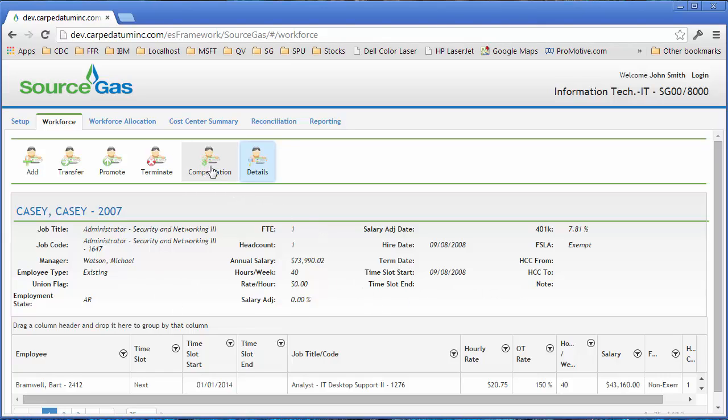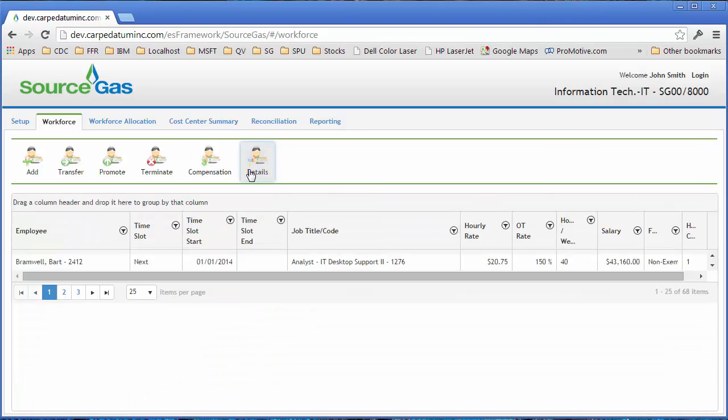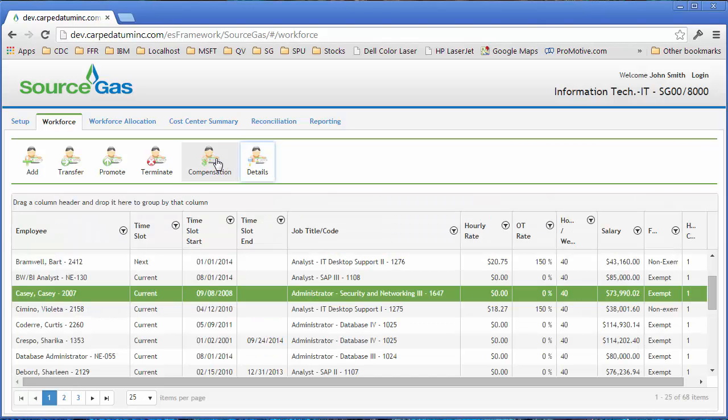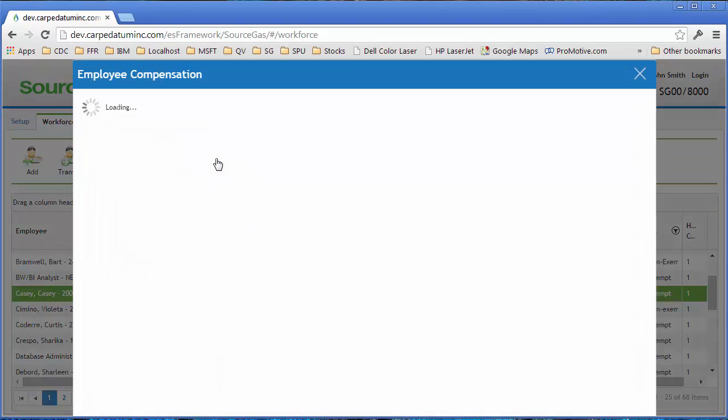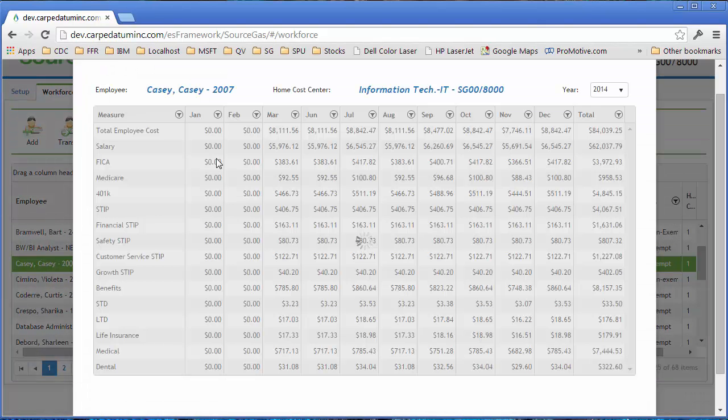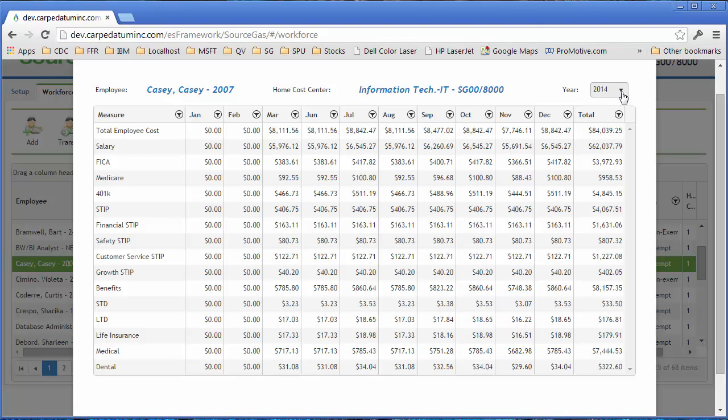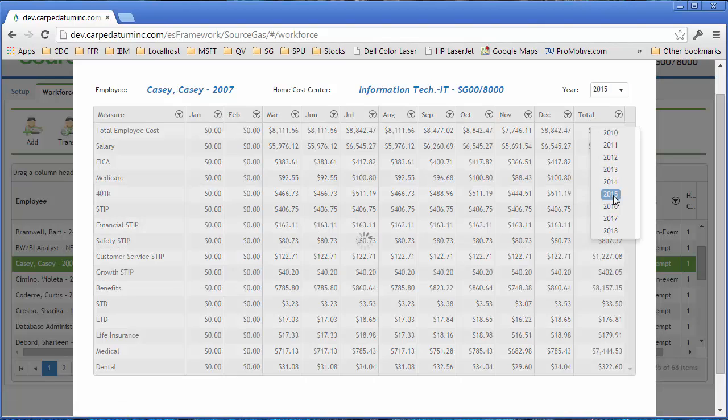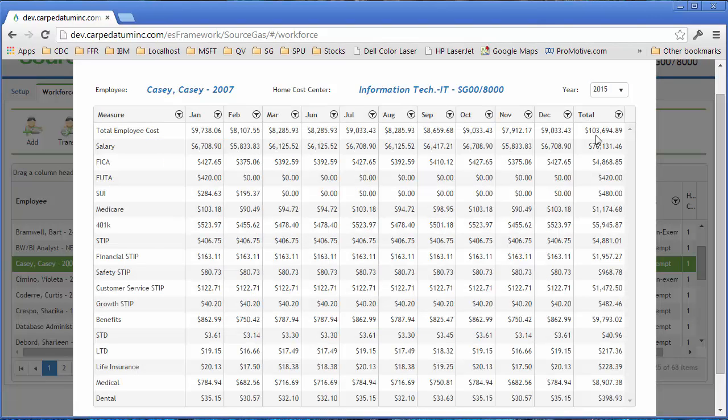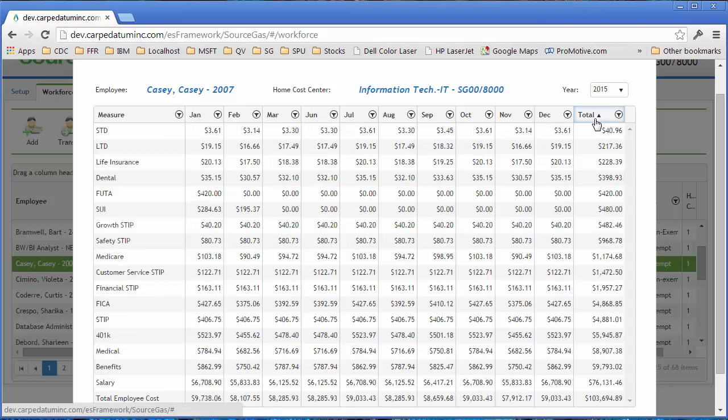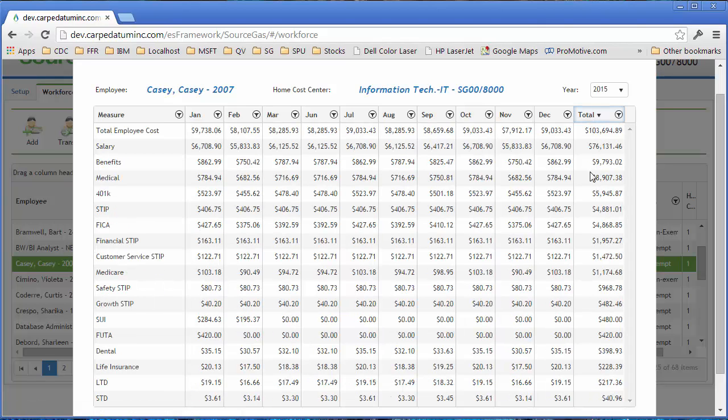The compensation button brings up a screen which shows that employee's compensation for the current year. You can actually select the next year. You can also filter it and sort it top to bottom. In this case, the employee's salary for the total year of 2015 was $76,000.